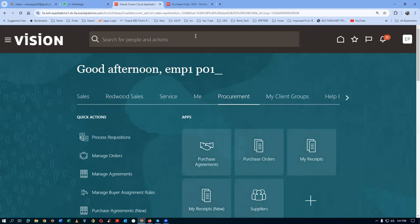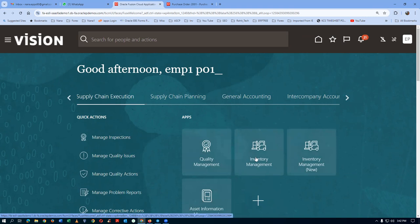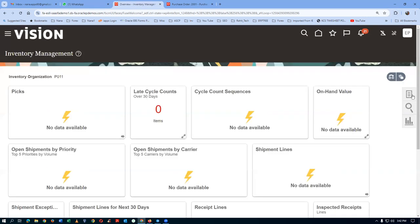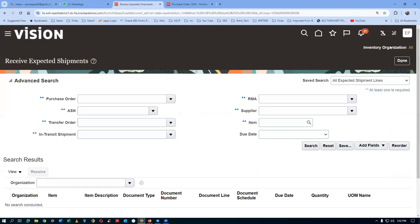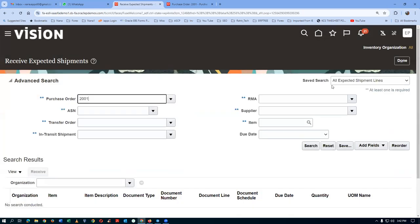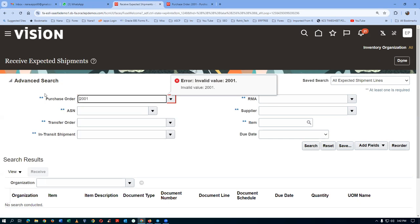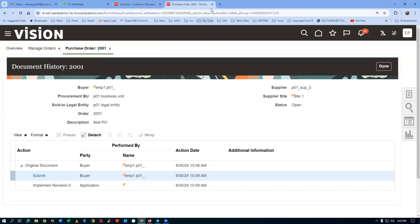Go back home, then to Supply Chain Execution, then the older Inventory Management. Go to the Receives section and open Receive Expected Shipments — org P011 should now appear on the top right. It is still not appearing. Try querying PO number 2001 directly, but it is still not visible because the org is not showing.